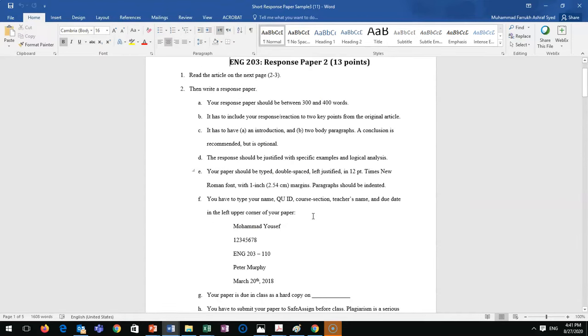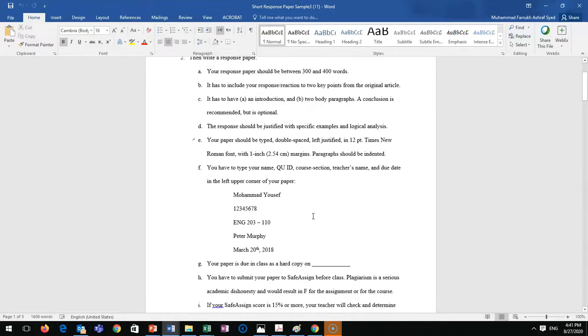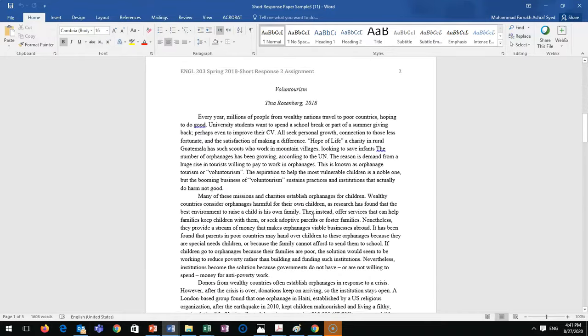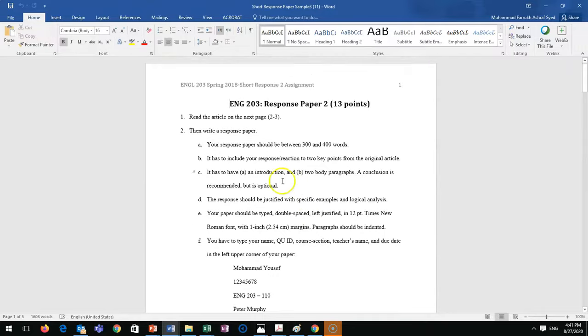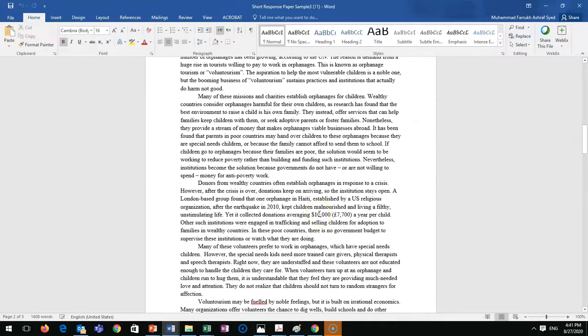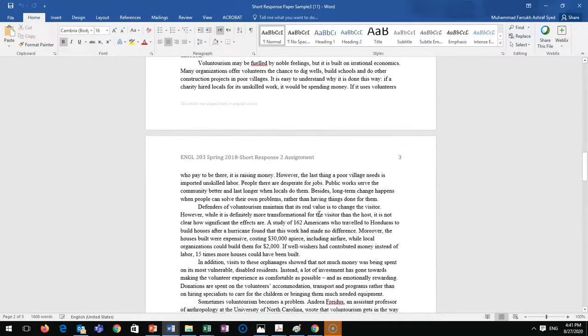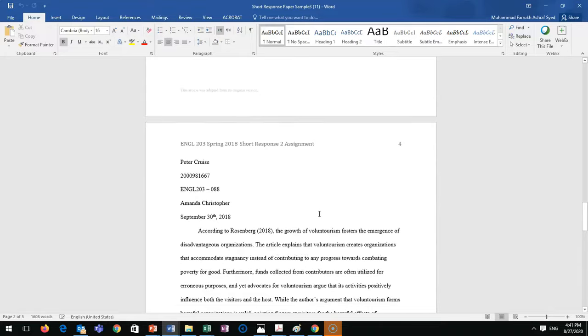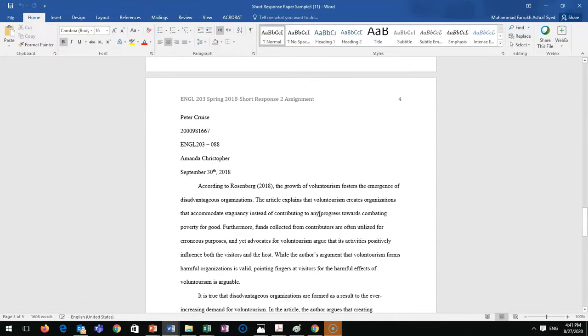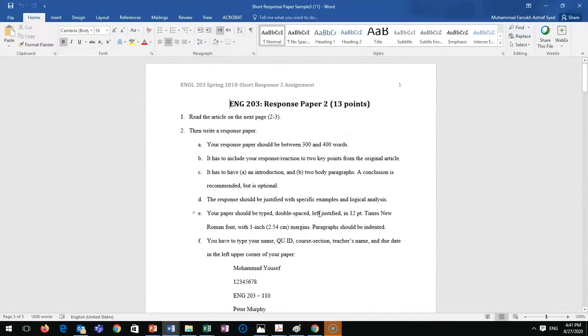This is how your assignment will look when the teacher gives it to you. This is a sample from Blackboard. I just opened the file from Blackboard - instructions on page one, article on the next two pages, and this is how your paper should look.